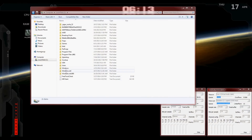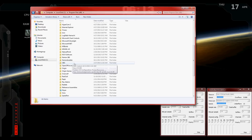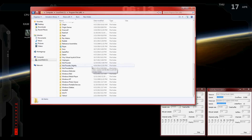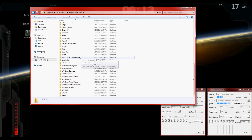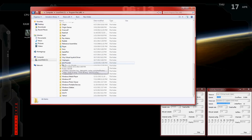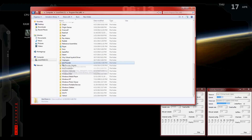Now for the next step, finding the file. Go to your local disk, go to Program Files (x86), and now this is where things get a bit different. If you have War Thunder downloaded from the War Thunder website, then it's going to be in the War Thunder folder, which is right here.